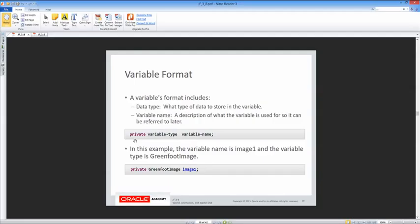In this example, the variable name is image1 and the variable type is GreenfootImage. So we'll say: private GreenfootImage image1. Private is what we use for the accessor. GreenfootImage is the data type, and then the variable name image1.